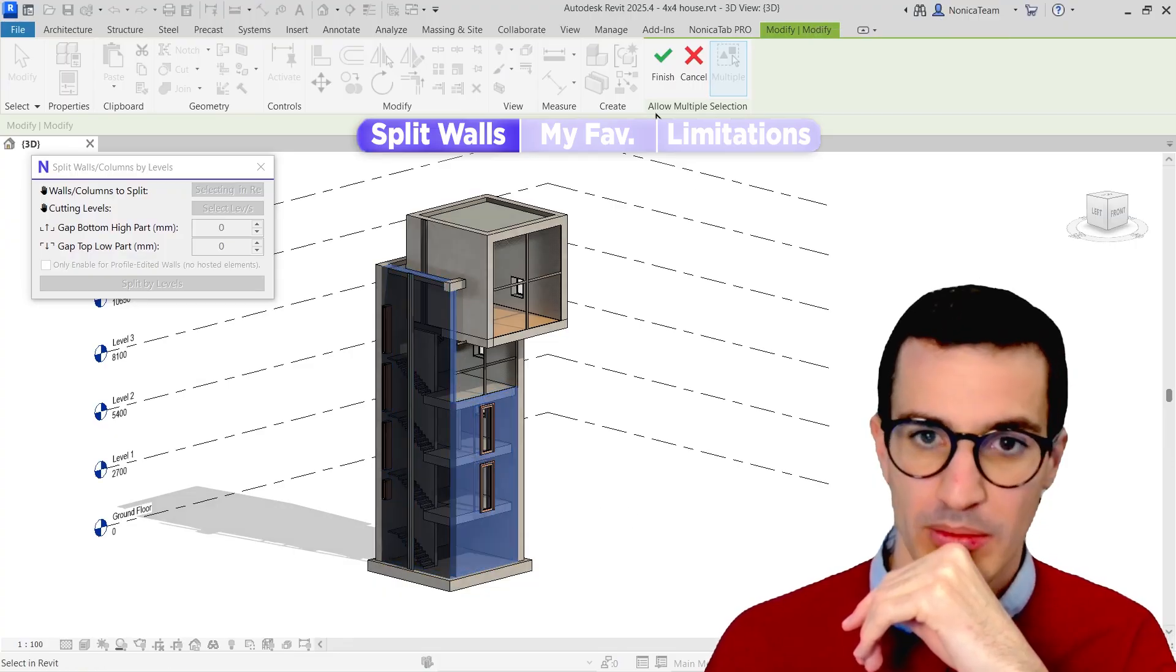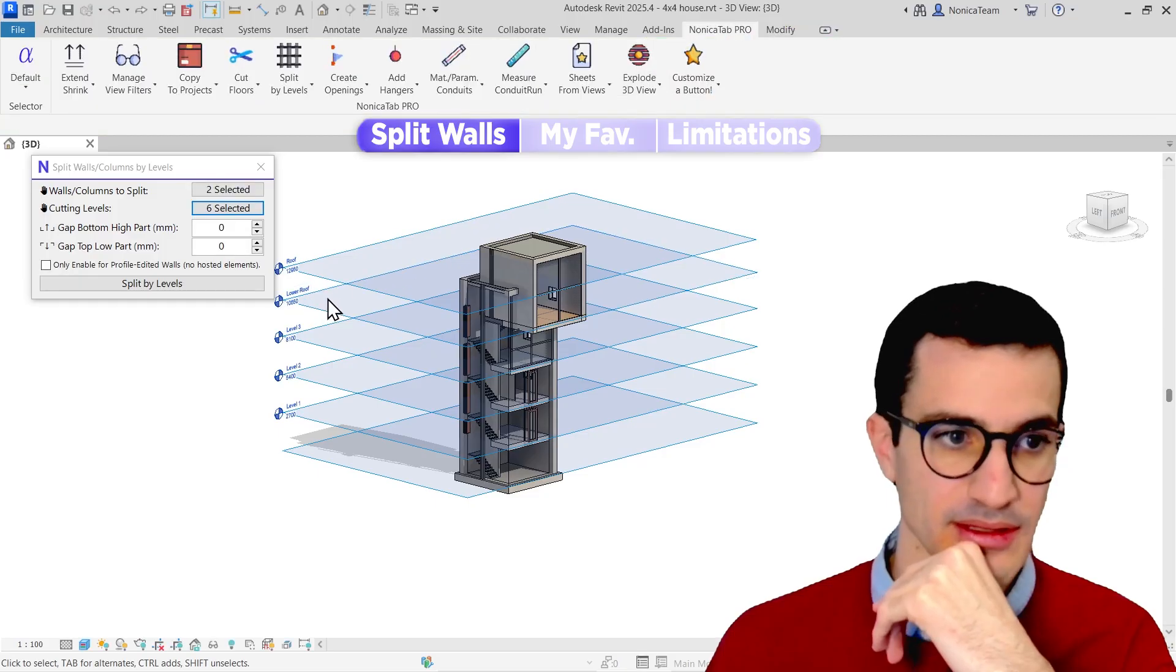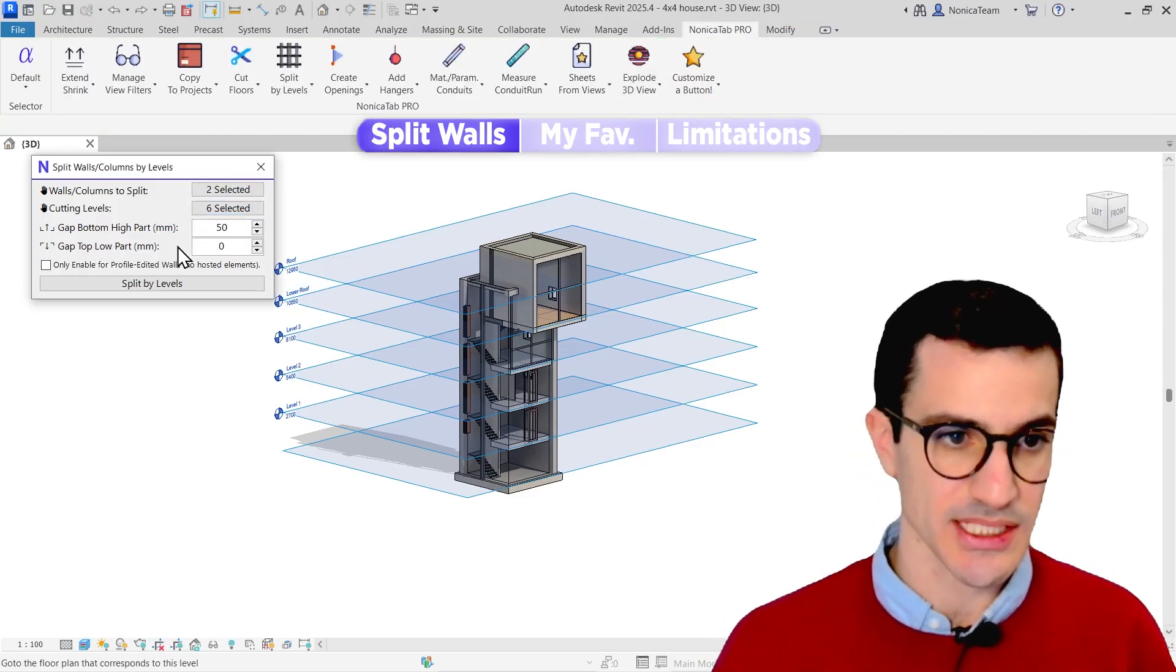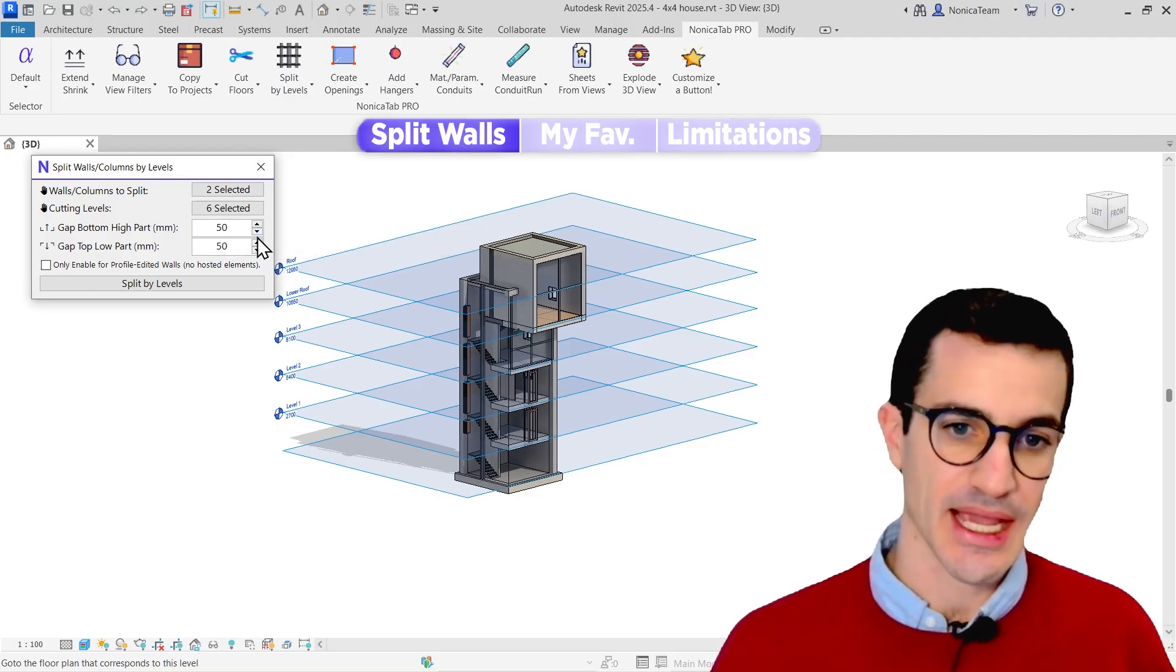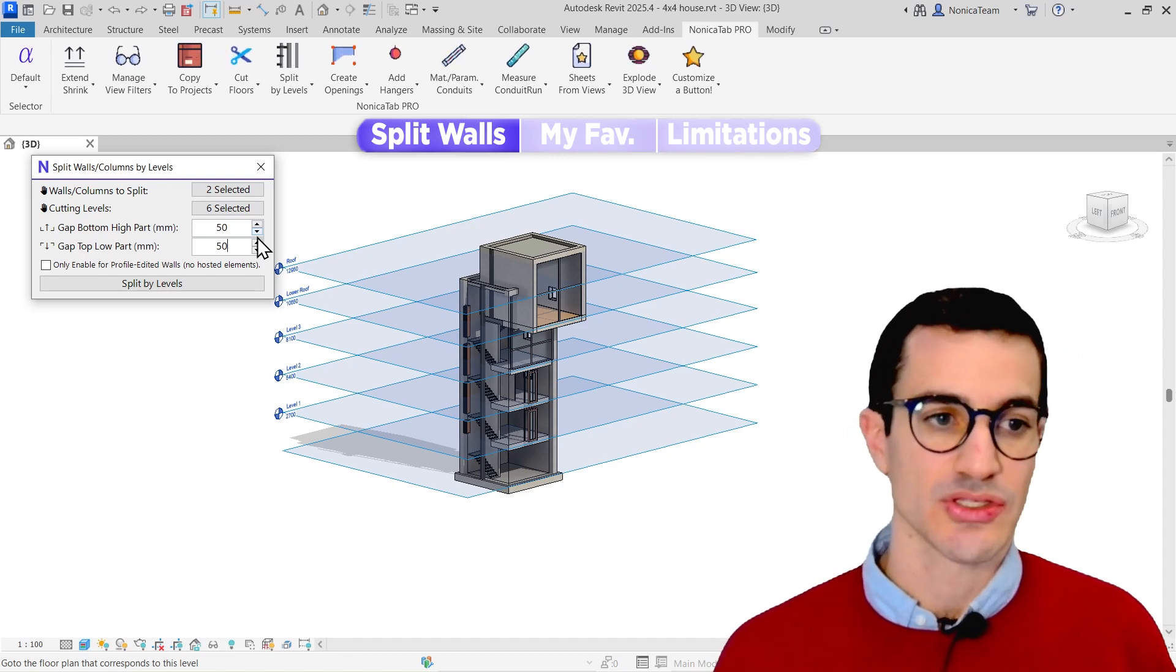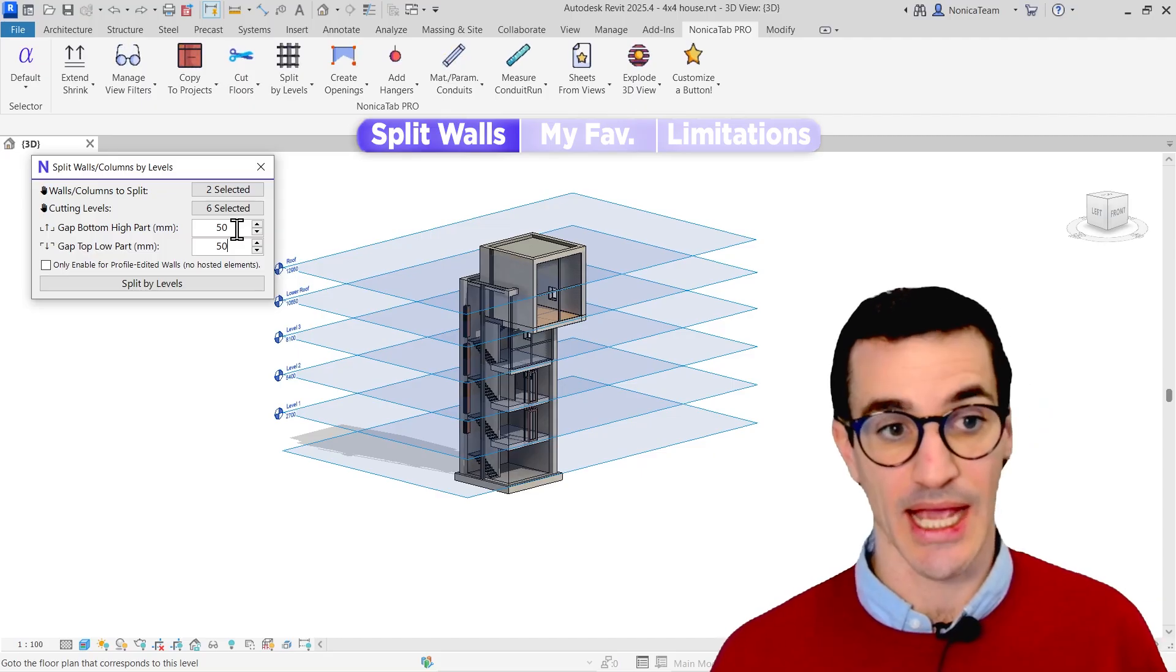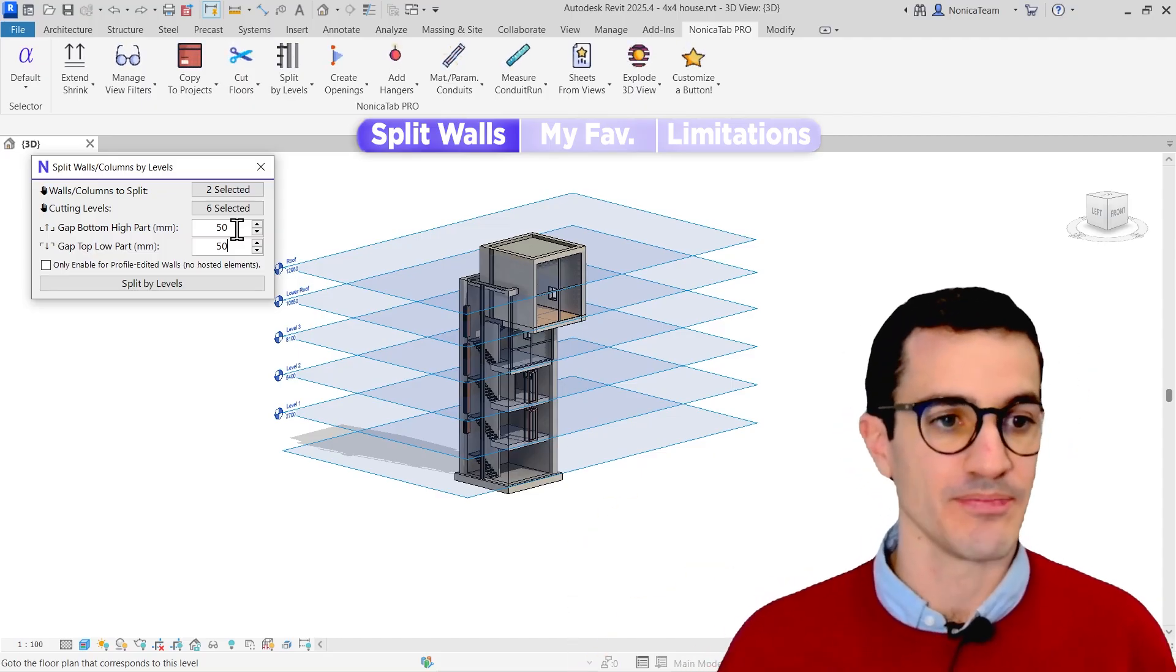But in this case, I'm going to select two walls, the levels I want to use for the cut, and then I have the gap option. For this, I'm going to set this to 50 and 50, and this is basically the gap from every cut. So this means that it's going to be a hundred millimeters gap in every cut, and then it's going to be 50 up and 50 down.